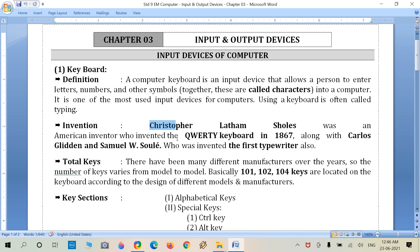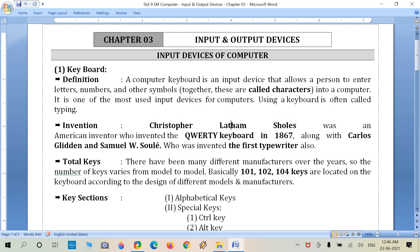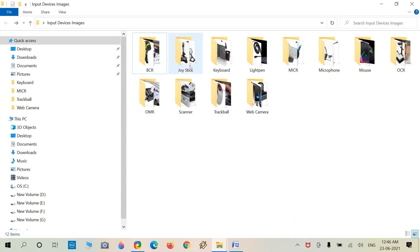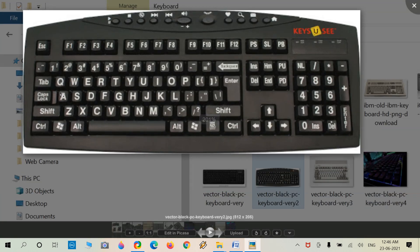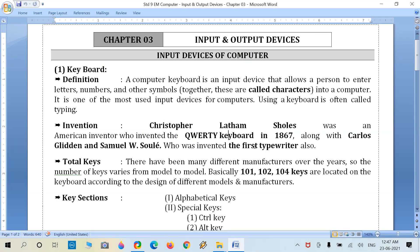The inventor of the keyboard is Christopher Latham Sholes, who was an American inventor. He invented the QWERTY keyboard — the regular keyboard we use today. It is also known as the QWERTY keyboard because the first line of alphabetical keys starts with Q-W-E-R-T-Y. Here is an example of a regular keyboard with three main alphabetical lines.